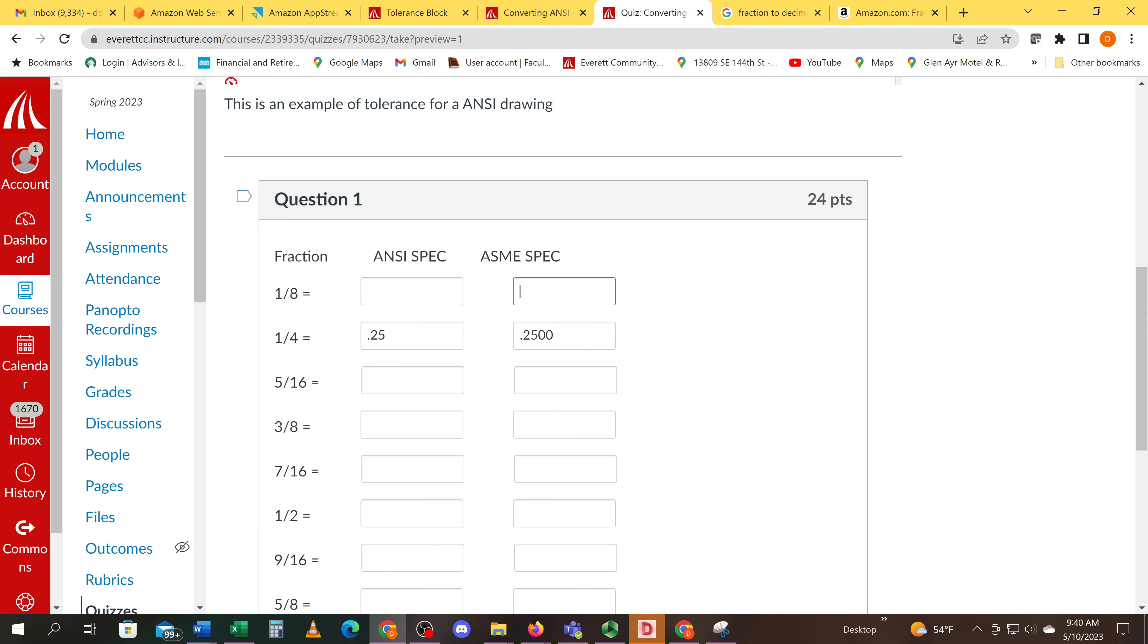Four places for ANSI, which means I need to add the extra zero over here. One-three is the answer because you have to round up from the five to change it to one-three.